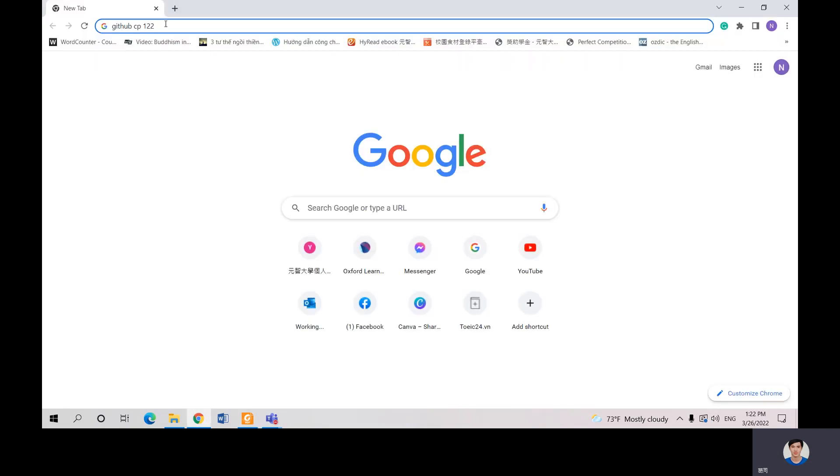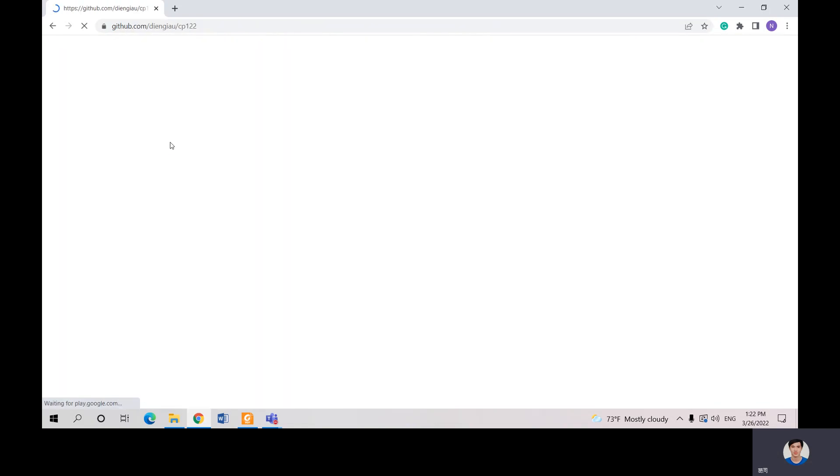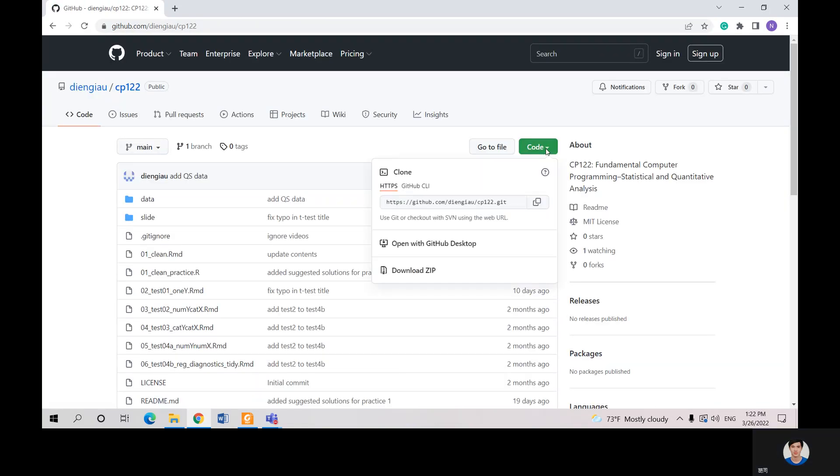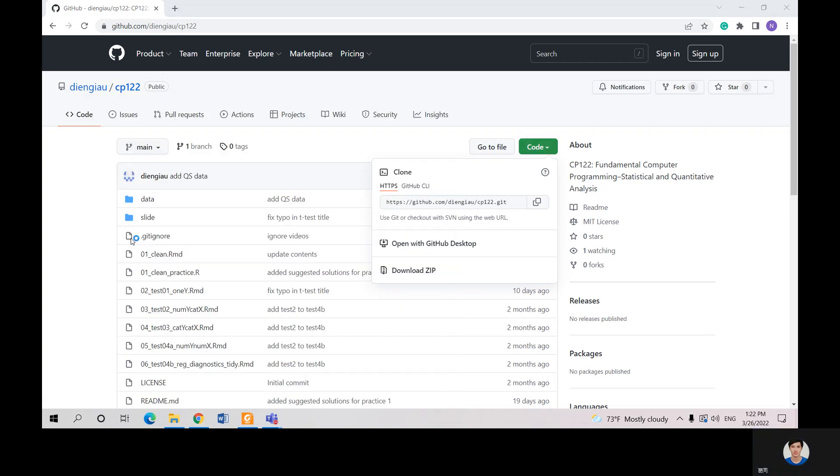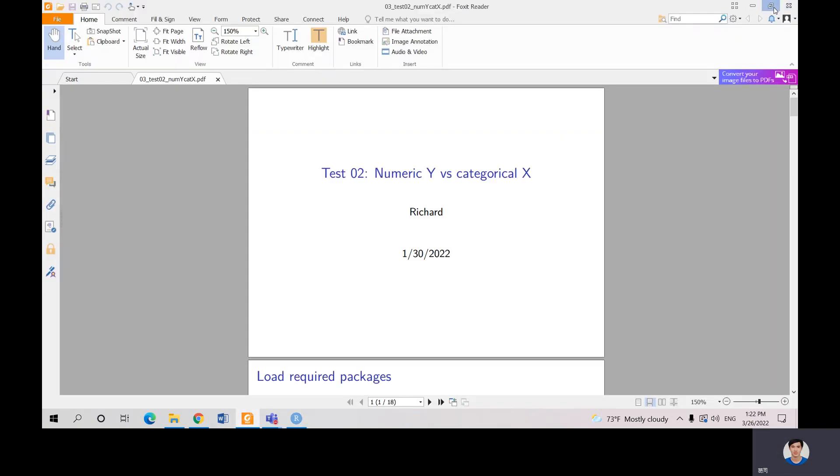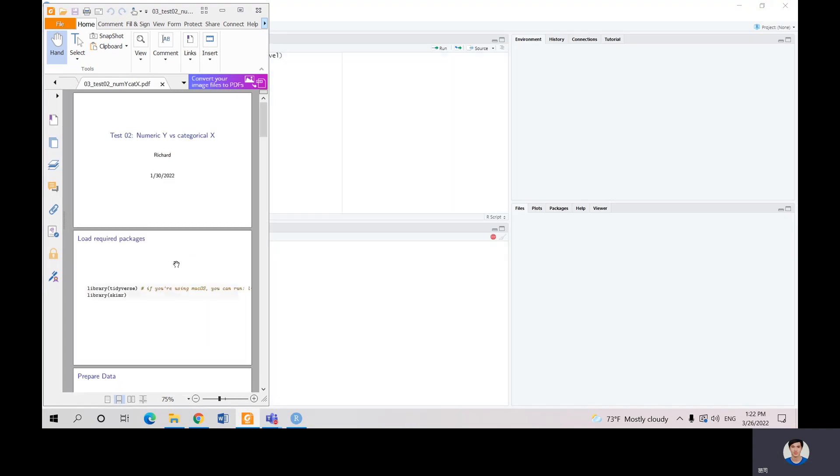You search for chip hop CB122 and then you download the materials. You can download here and extract the zip file, and then we open RStudio. Wait a moment. So we have the lecture here.